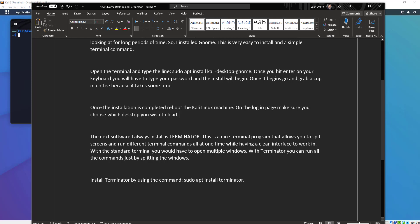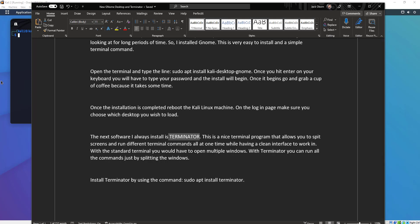The next software I always install in any Linux environment I'm working in — my normal daily driver is Linux Mint. I've been using Linux Mint for a long time; my wife uses Linux Mint too. I know how to configure it, I like the desktop environment, it's comfortable for me. But I always install a new terminal called Terminator. So we're going to do that now.